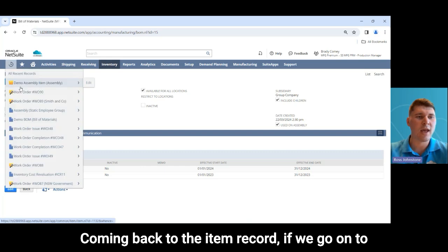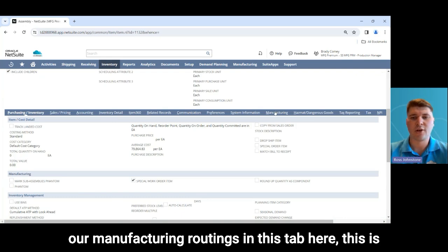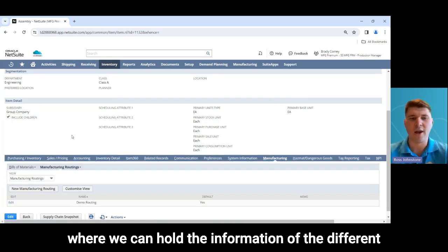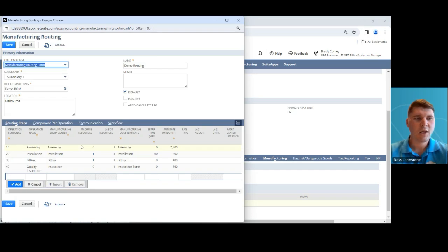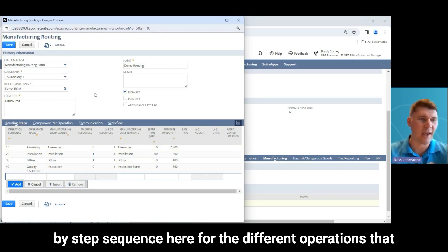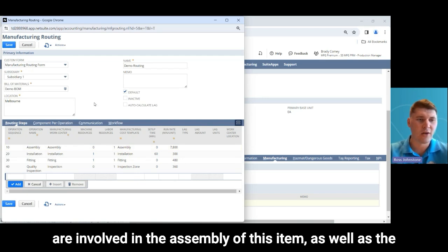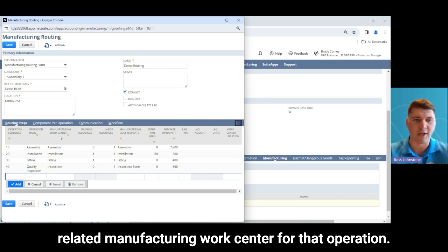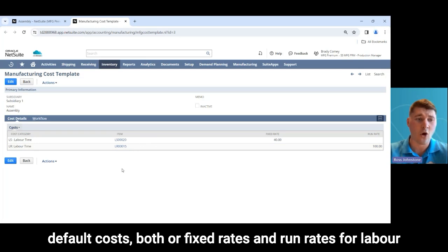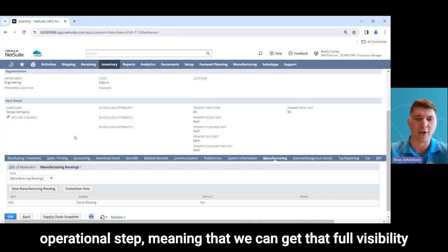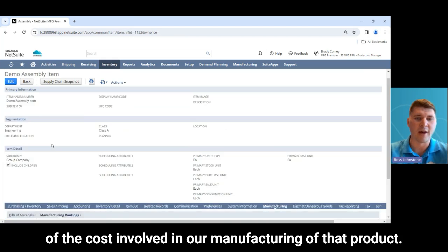Coming back to the item record and going to our manufacturing routings tab, this is where we hold information on the different routings set up for this assembly item. Opening this up, you'll see the step-by-step sequence of different operations involved in the assembly as well as the related manufacturing work centre for each operation. Beyond that, we have manufacturing cost templates, which allow us to set up default costs — both fixed rates and run rates — for labour and machine resources required for each operational step, giving full visibility of the cost involved in manufacturing that product.